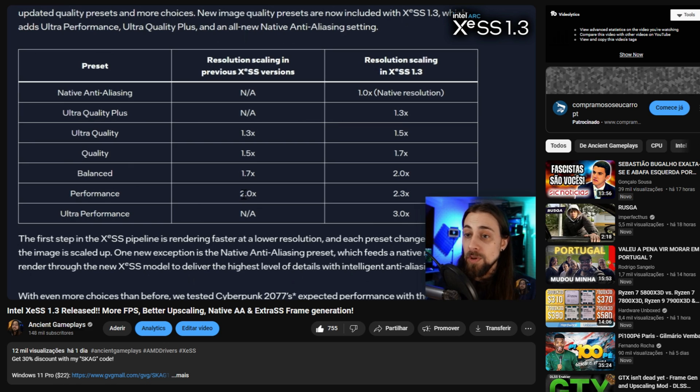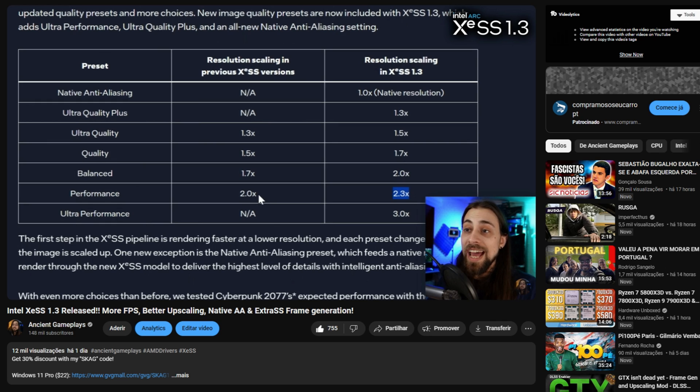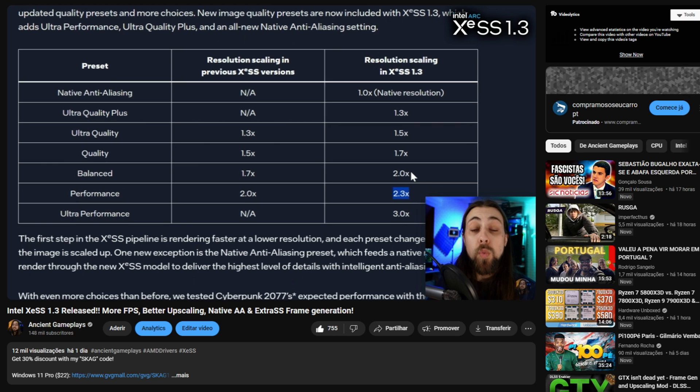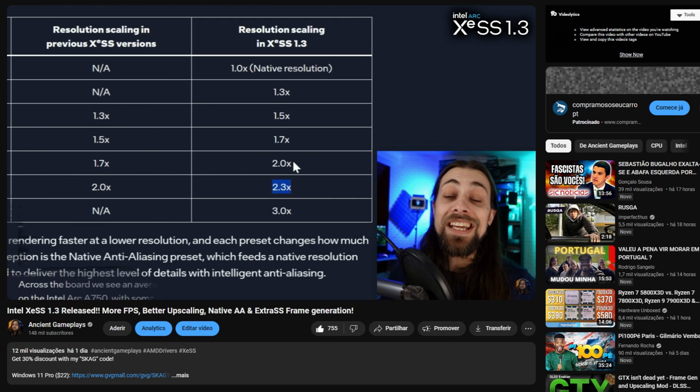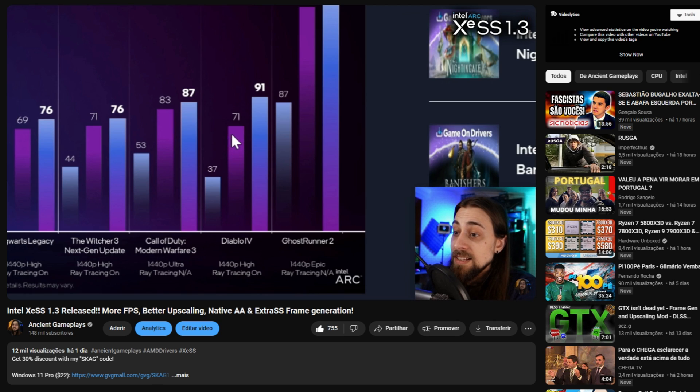You can do this process of updating the upscaler without the developers needing to implement it in the game, although there are some things XCSS 1.3 brings in its kit that are not available with this method. For example, XCSS 1.3 introduces new quality presets — Ultra Quality Plus, Ultra Quality, and so on — and it also brings native anti-aliasing with XCSS, which is not available here. But you can still update the upscaler and it will look much better in most scenarios.